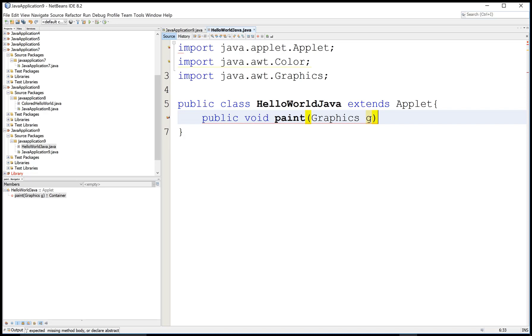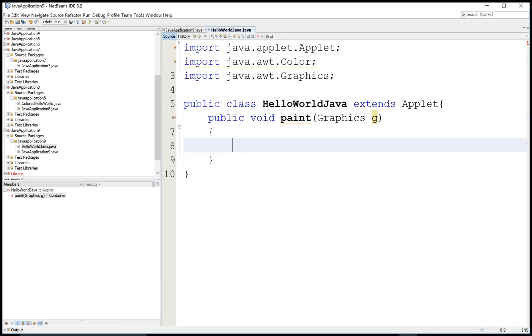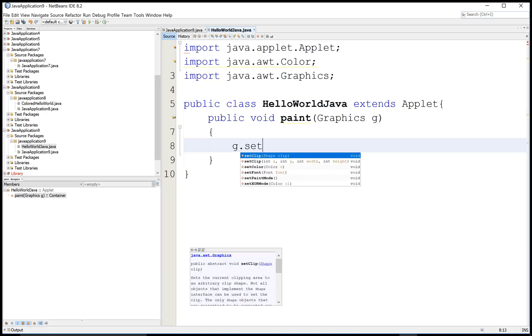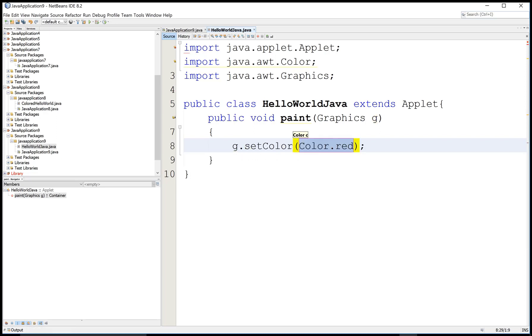And by using Graphics class you can draw any object on applet. So g.setColor and you can set the Color.red.